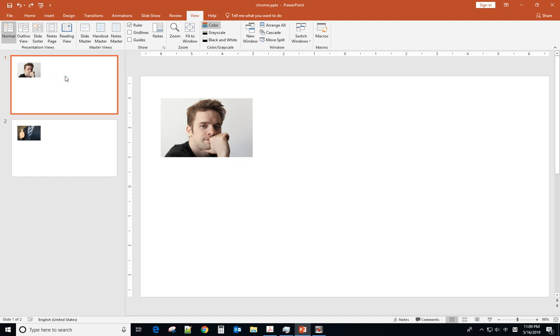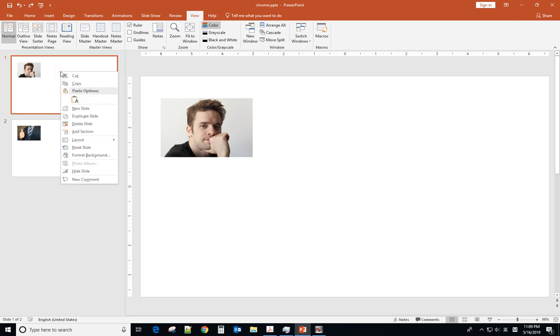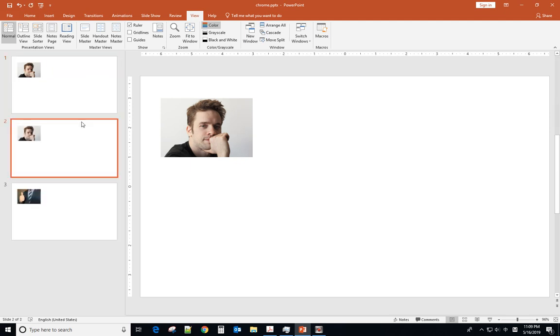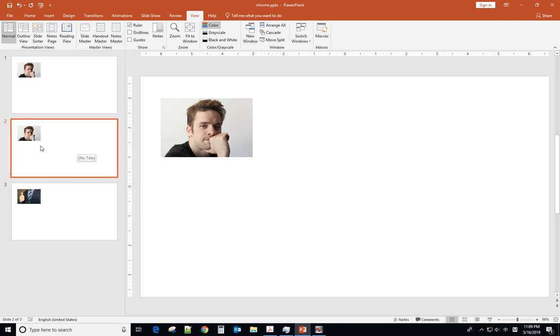So what you will do is click this first slide, right click, duplicate slides. Now you have two slides with the same picture and same position.